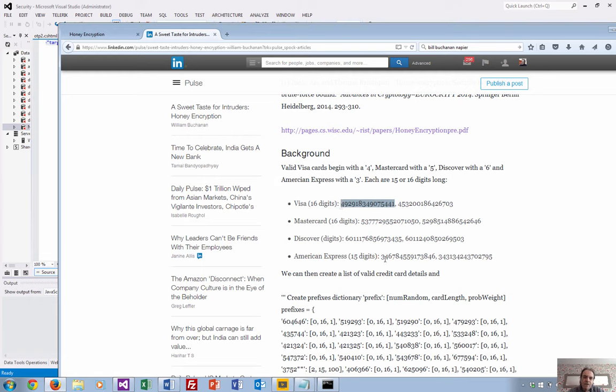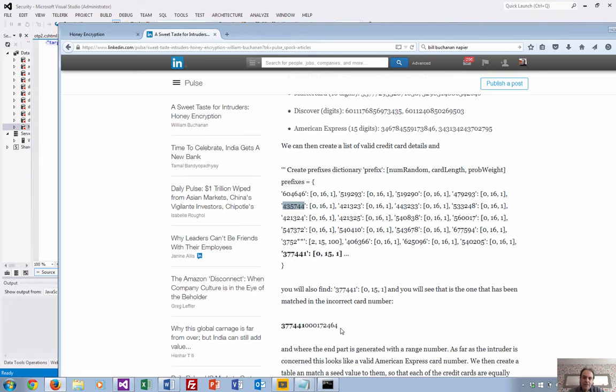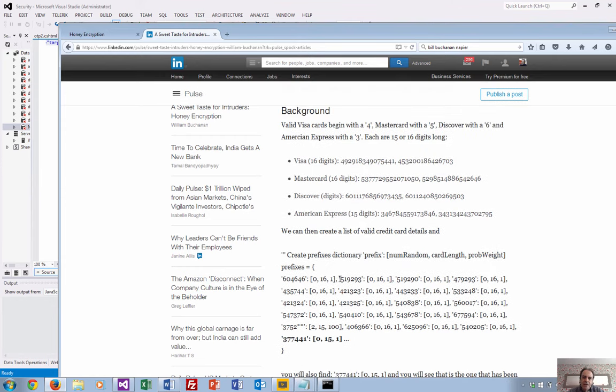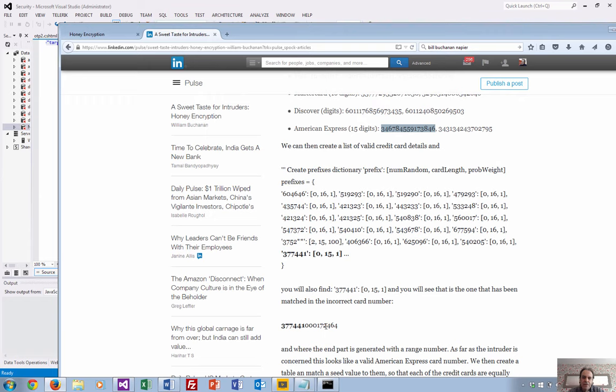American Express is slightly different—15 digits starting with a 3—and Discover starts with a 6. Valid credit cards begin with numbers such as these, and then we'll get a random number after that. This is an example card here, an American Express card.